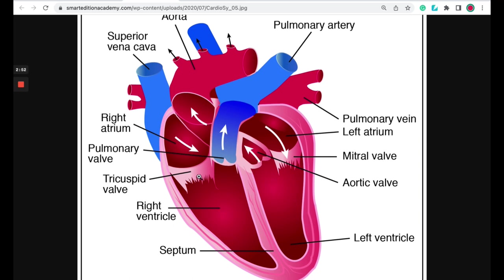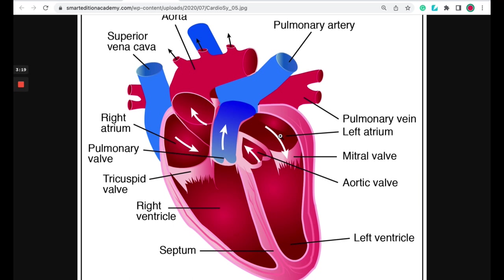From there the right ventricle will contract and push the blood through the pulmonary valve into the pulmonary artery where the blood will travel to the lungs and become oxygenated. Oxygenated blood enters the left atrium by the pulmonary vein. Now remember, this is the one time when oxygenated blood travels through a vein and not an artery. So the oxygenated blood enters this left atrium through the pulmonary artery and it travels into the left ventricle by way of the mitral valve.